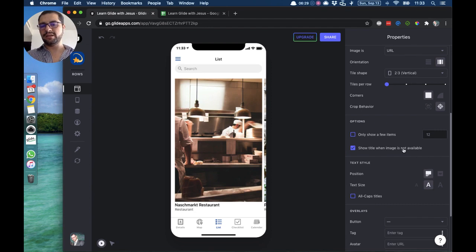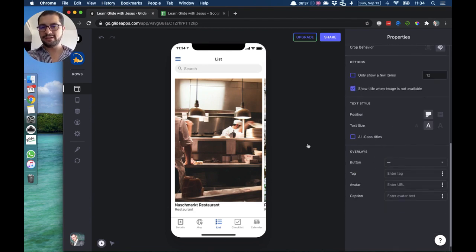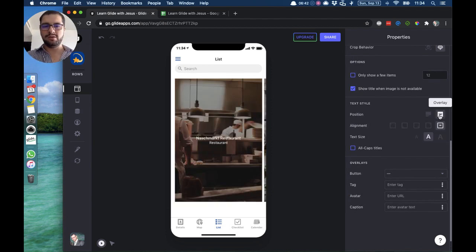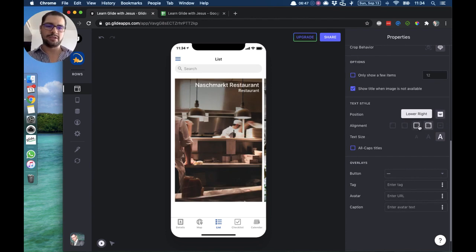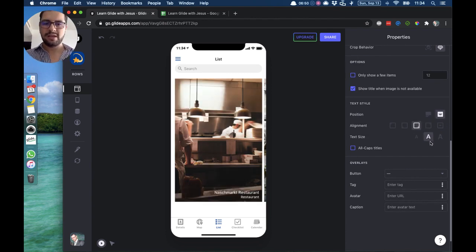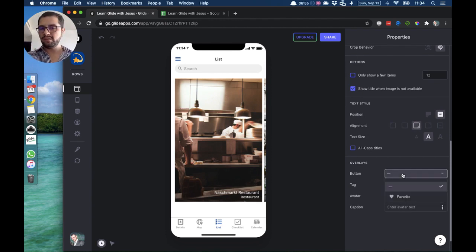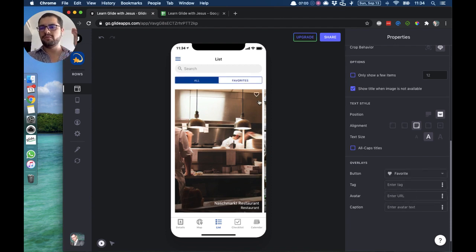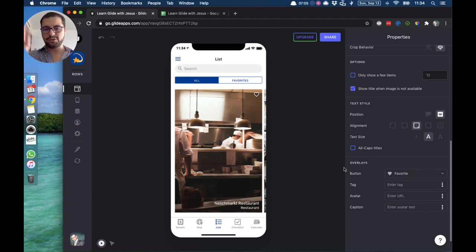When an image is not available, you can have it show the title so something appears if you don't have an image for that row. We also have the text style — you can have the text below the image or overlaying the image. There are different alignments: center, top right, top left, and different text sizes. You can also have overlays on top of the image. The button will always point to the favorite action, so your users can favorite any of these items.